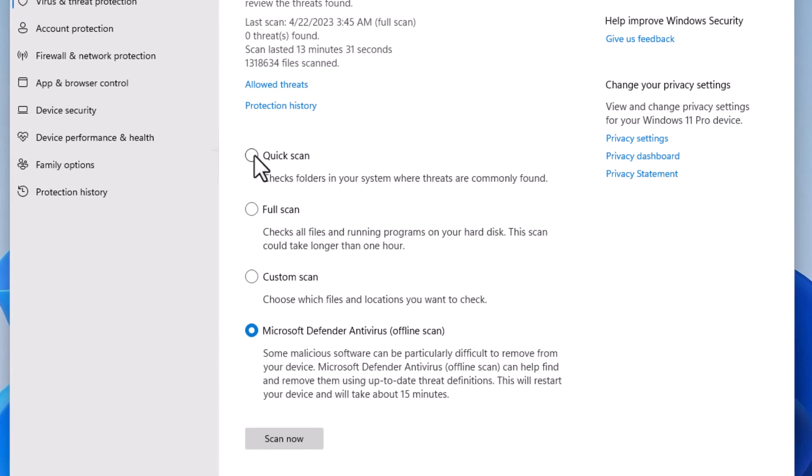And then from here you choose which type of scan you want to do. Do you want to do a quick scan? Do you want to do a full scan? Custom scan? An offline scan?